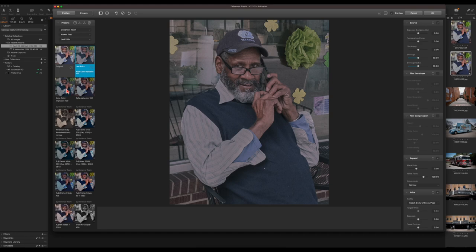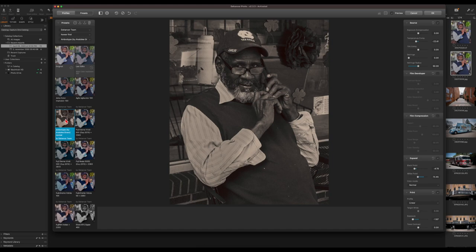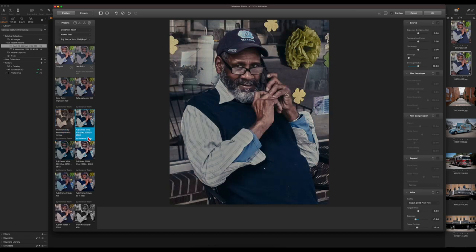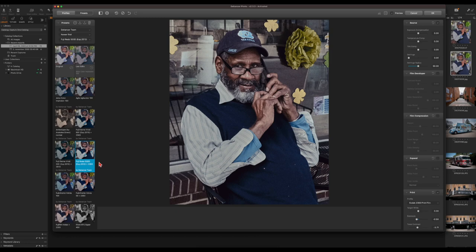We have Adox Color, which makes it more grainy and old school. We have Agfa Color 100, which looks pretty good with this image. There's a green-normal option, and we have Fuji Eterna Vivid, which is a really nice one I really like. We also have Fuji Eterna Vivid 500 and Fuji Reala 500D, which I use quite a bit.